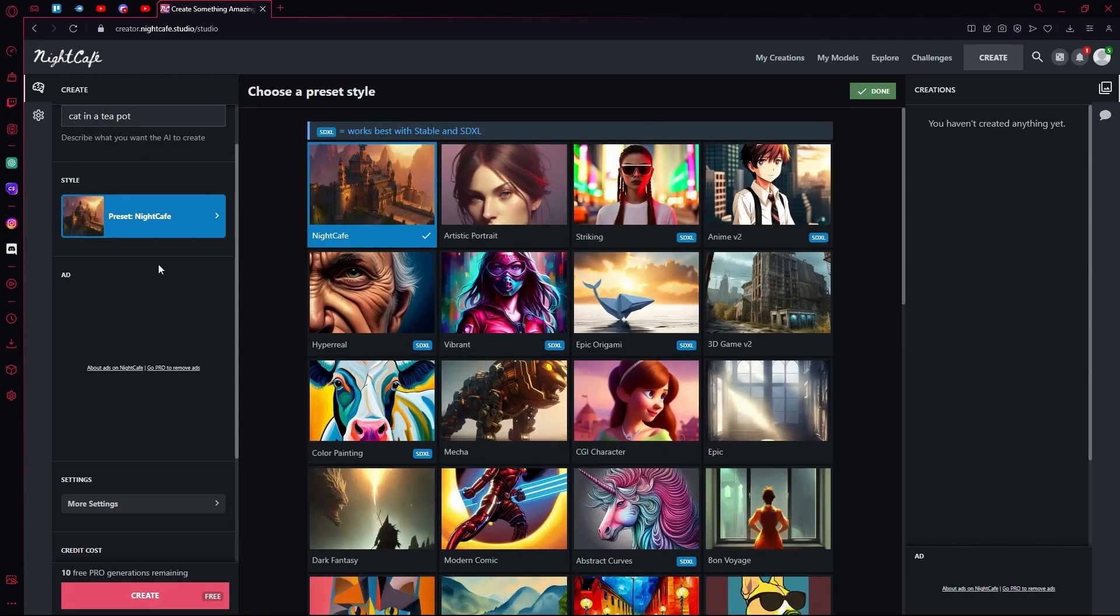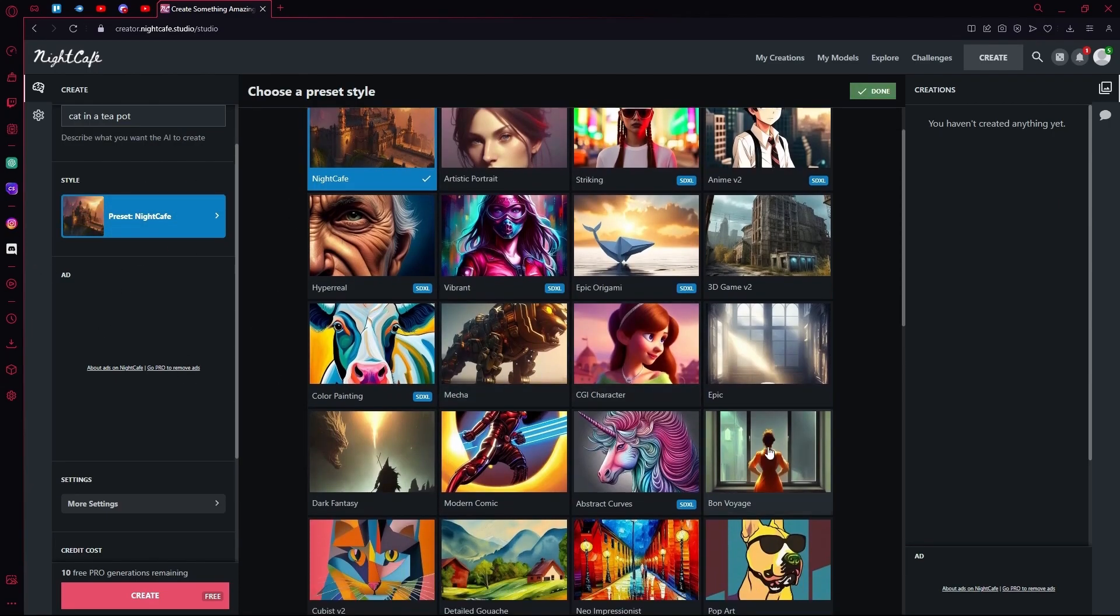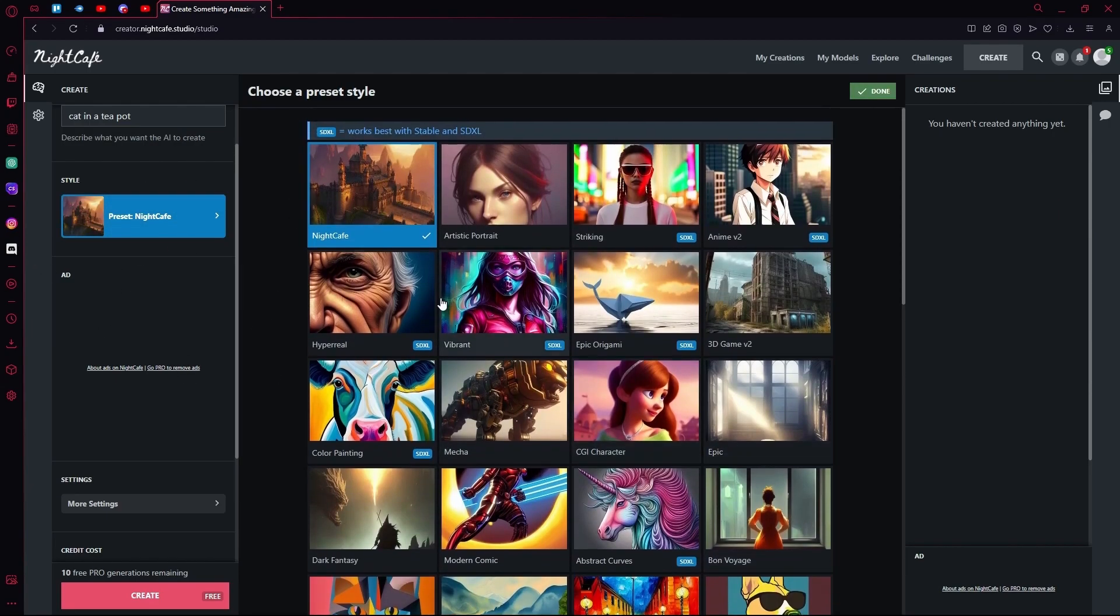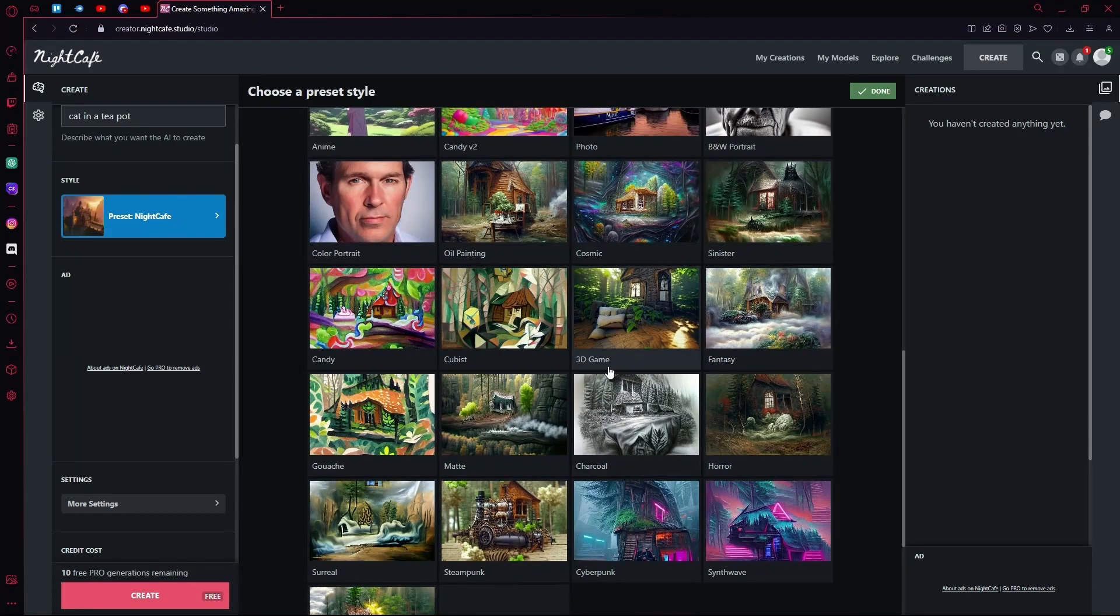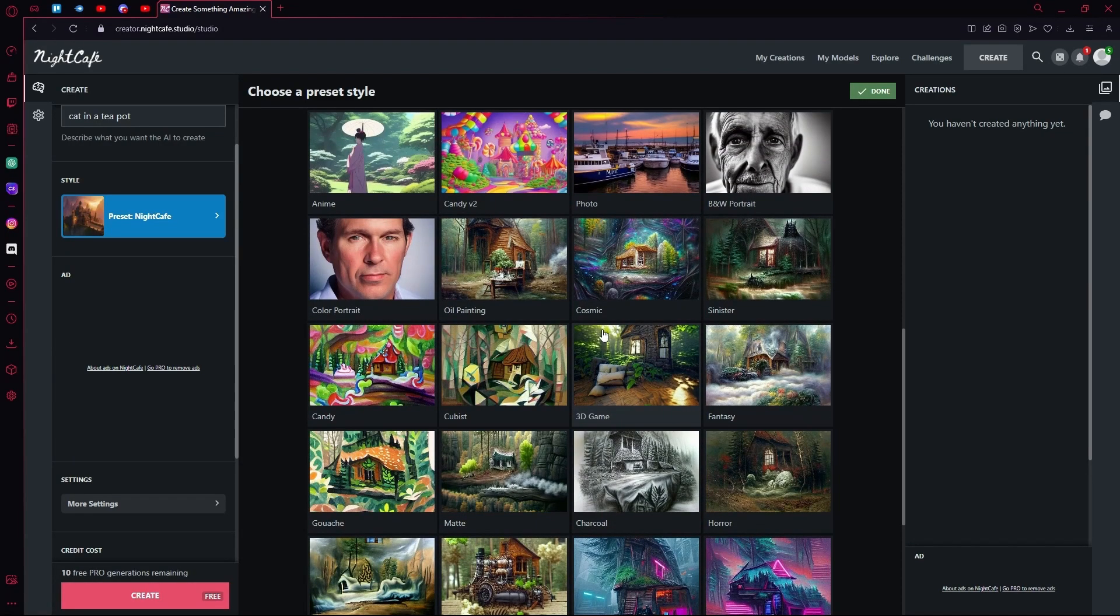Under that you can change the style to hyperreal, striking, anime or whatever. We're keeping the comic style for now.